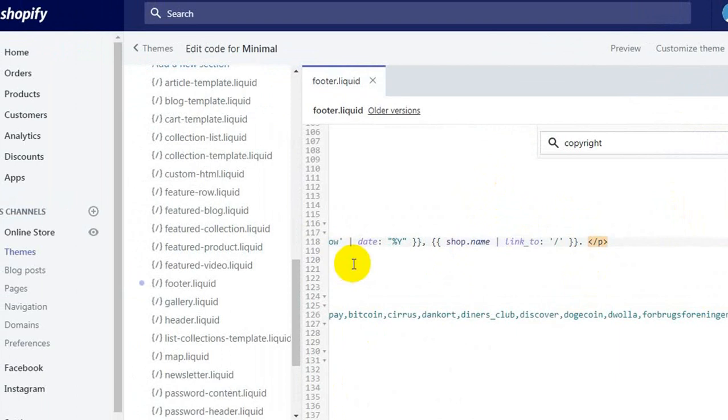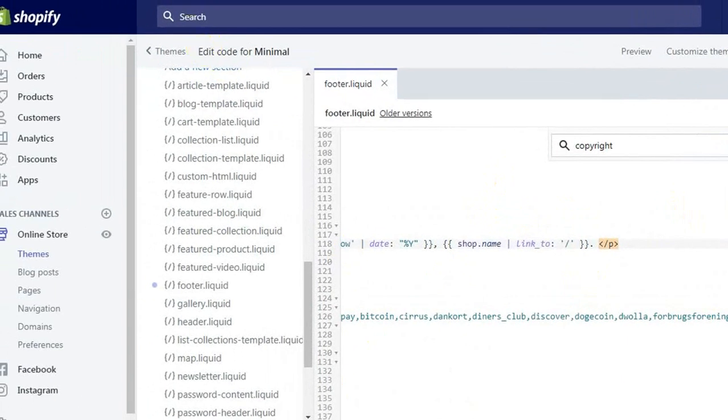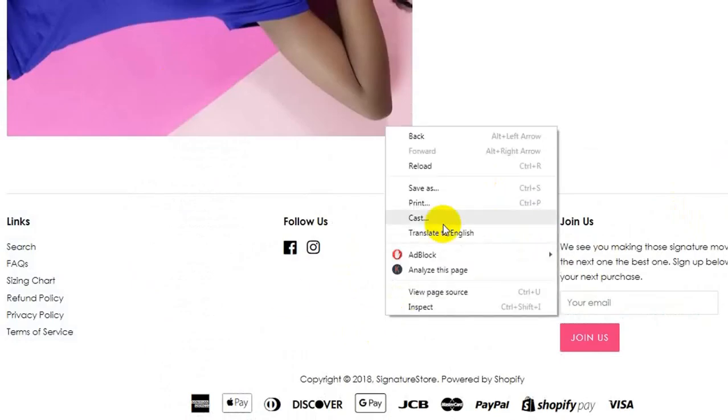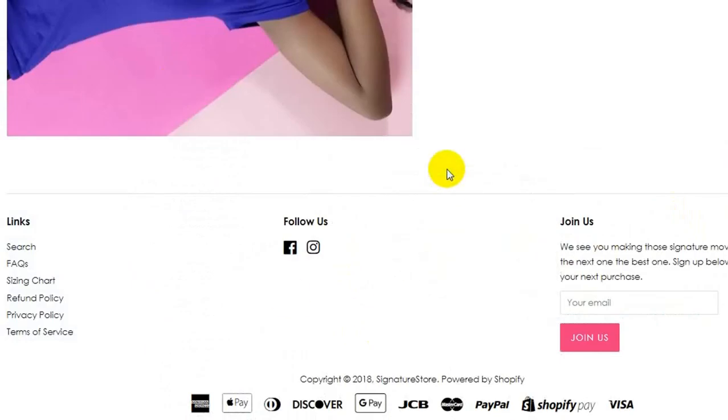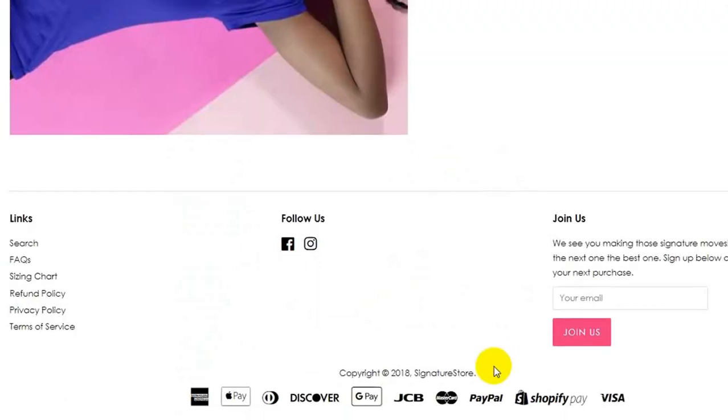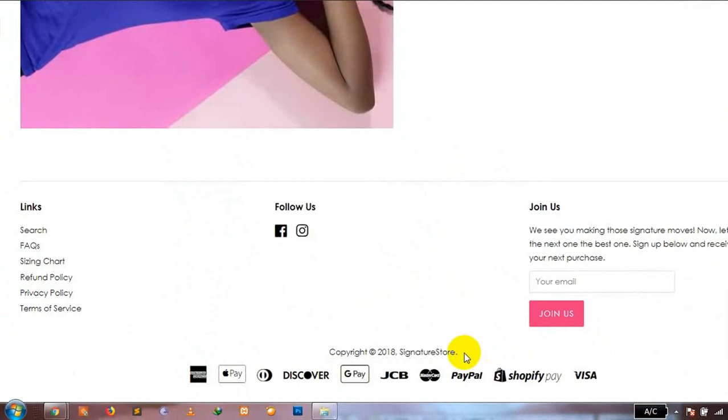Now go back to your website and refresh the page. As you can see here, the powered by Shopify link is now removed.